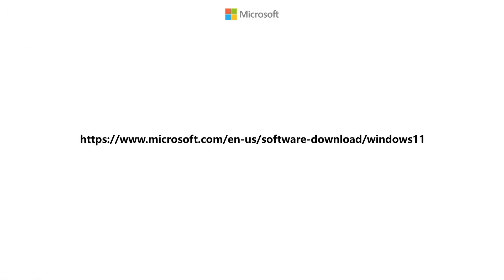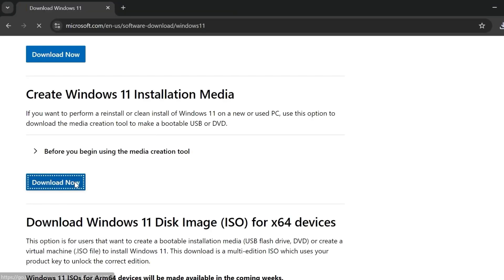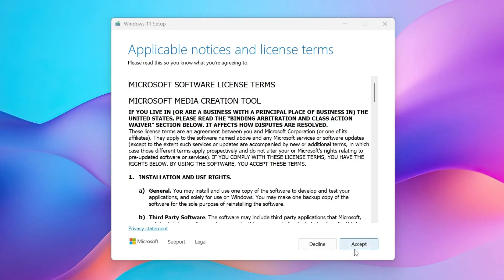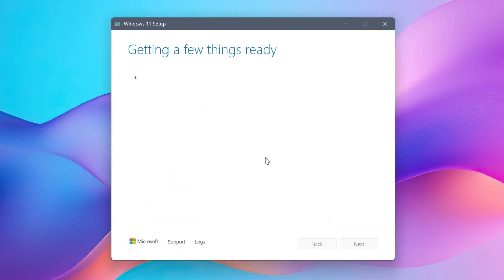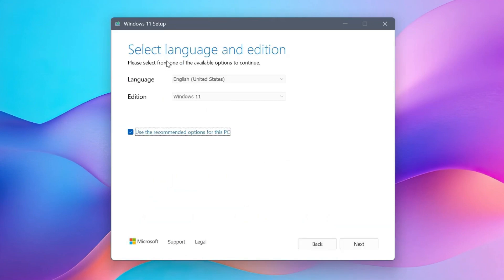First, go to the official Microsoft website. You can search for it on Google. Next, hit download now to get the tool. You'll need to accept the terms, then select language and edition. Click Next.